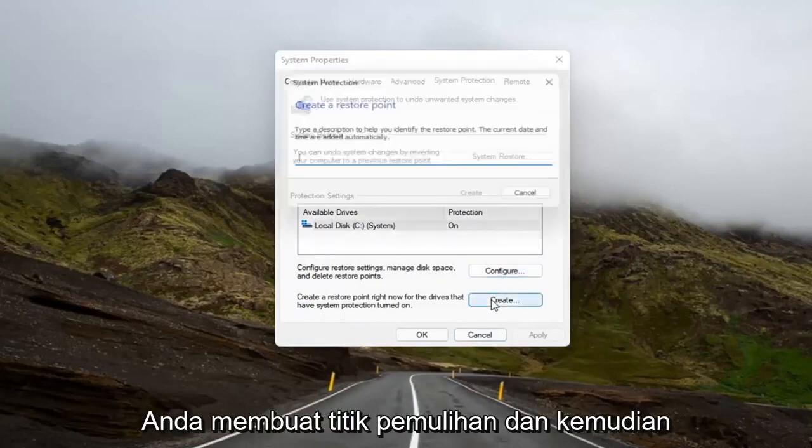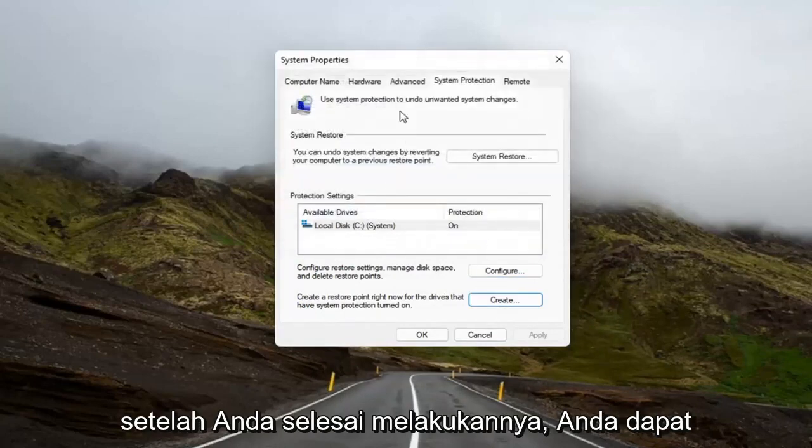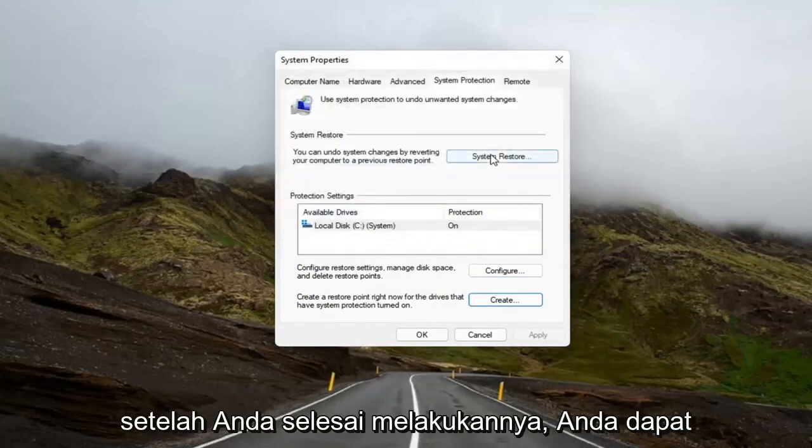So once you configure it, then you create a restore point. And then once you've done that, then you can open up the System Restore button here.